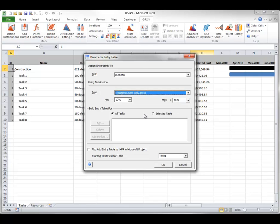In the Build Entry Tables section, you can choose to build a parameter entry table for all tasks in your project or just selected ones. For some projects you might want to apply a range to every task; for others, just a group of tasks. For this illustration, the parameter entry table will be built for all tasks.